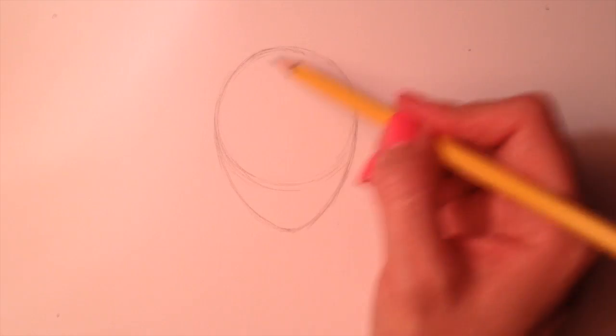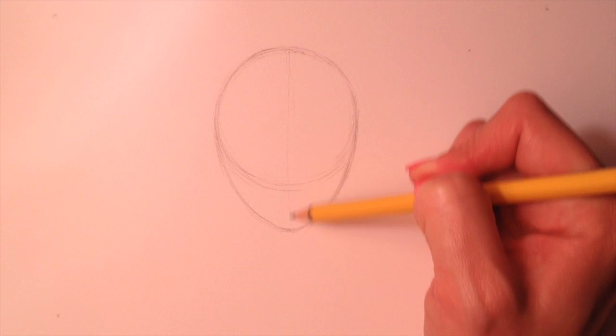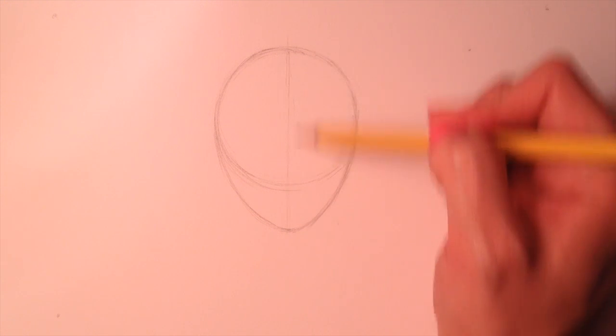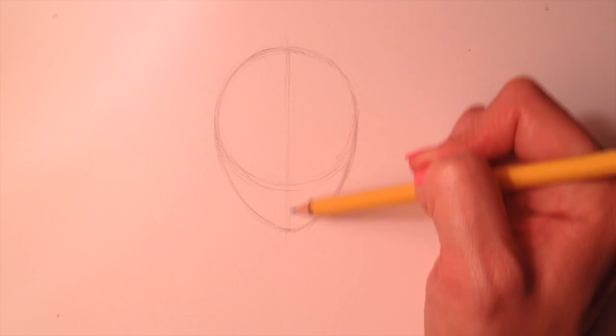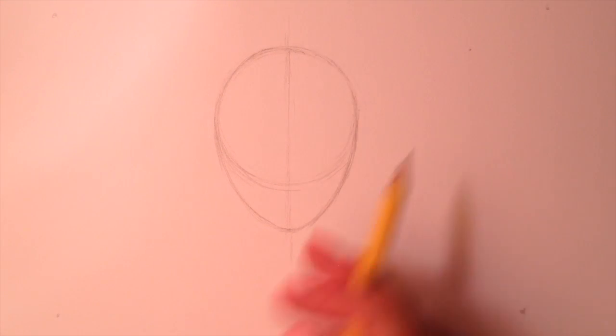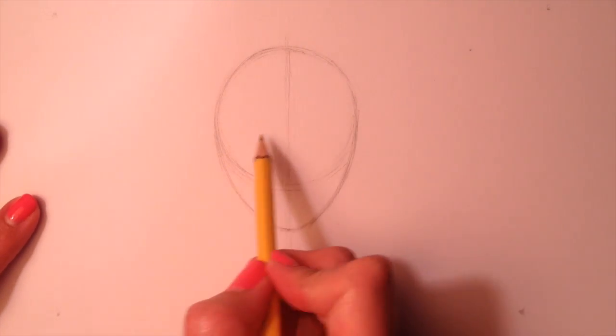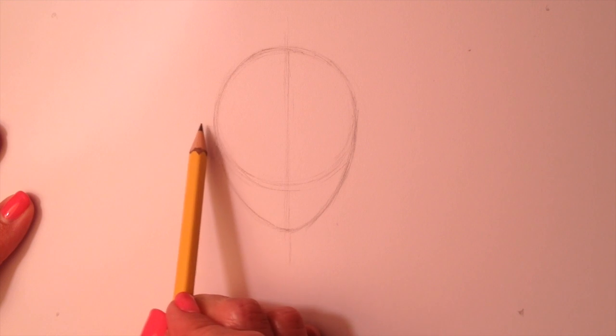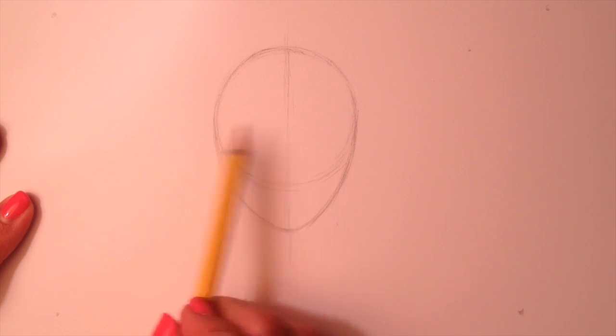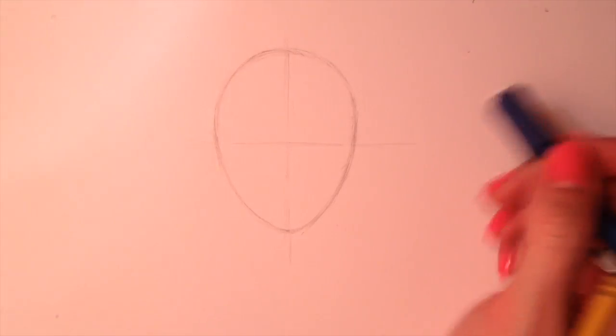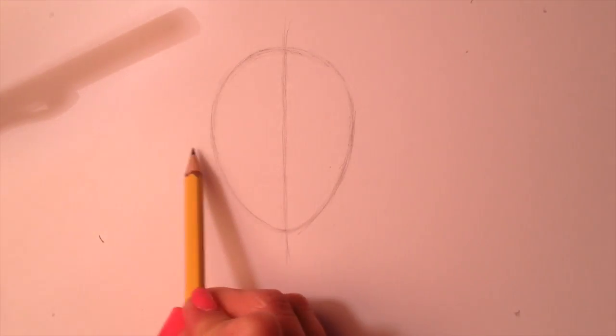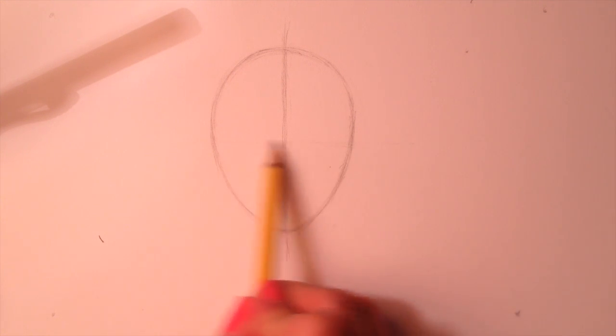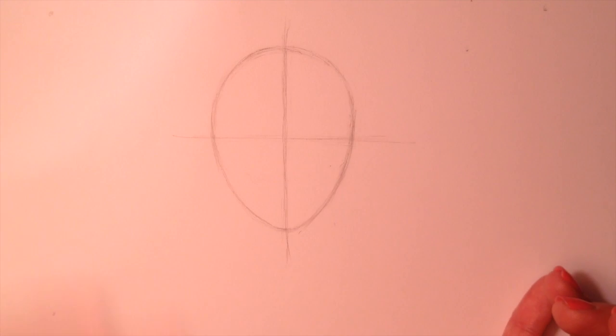We're going to break up different sections of this face so that you can see the measurements of where everything is placed. First, draw a line down the middle. All of your lines should be really light and smooth. If you're very first starting out and you're making the lines really dark, that's fine. You can always leave the lines there and use it as a reference later. Let's erase this bottom circle so that it doesn't throw off the rest of our lines.